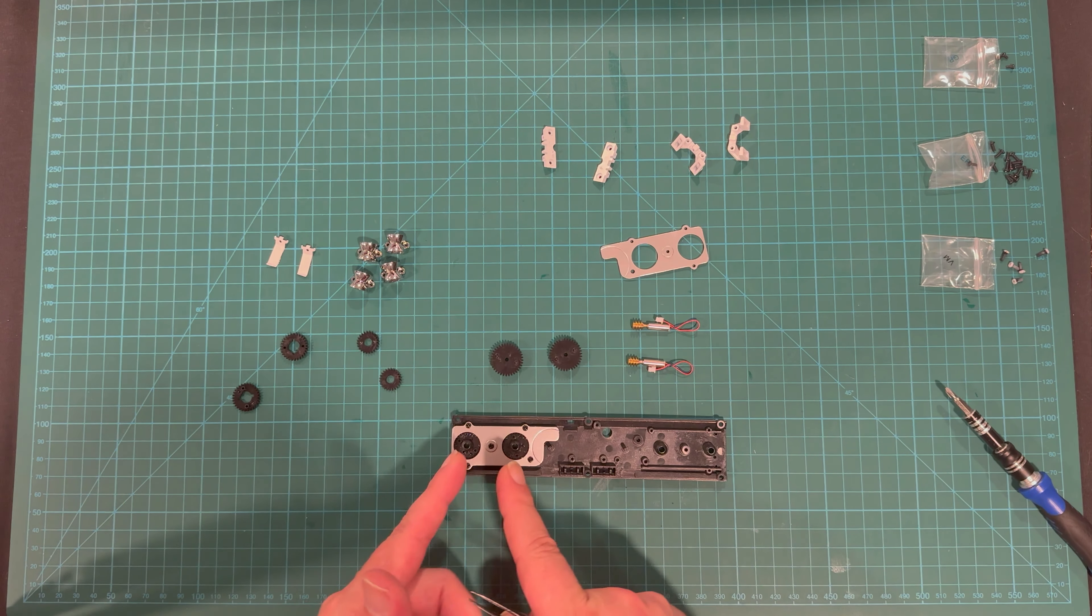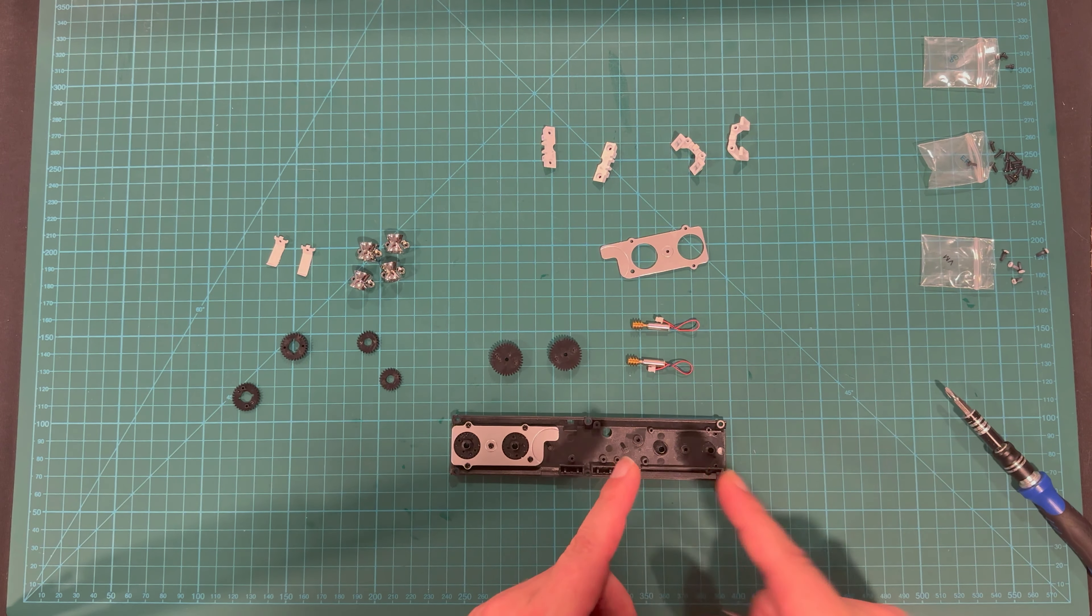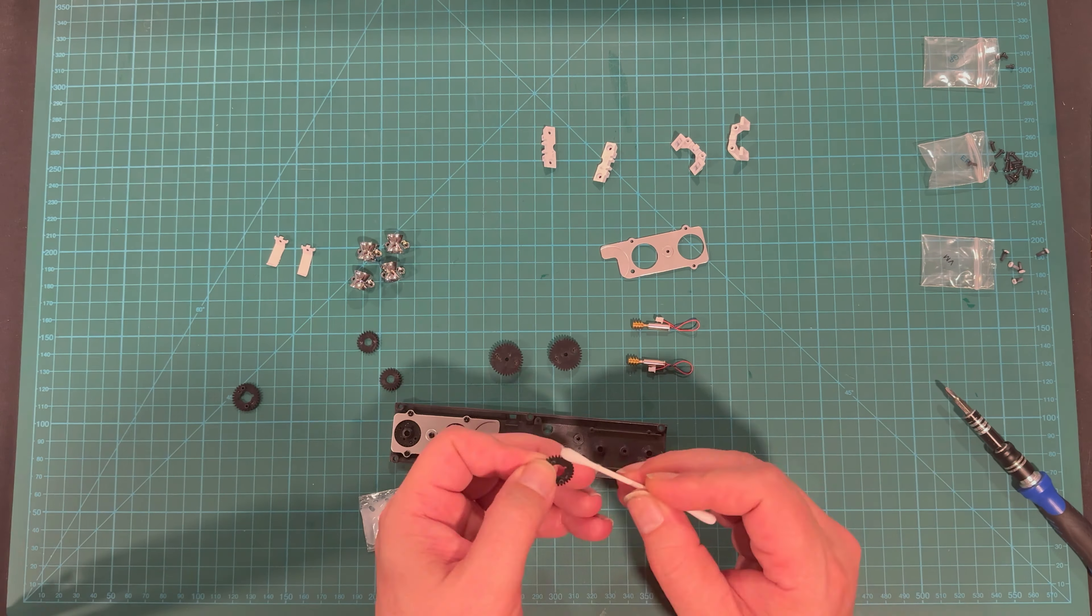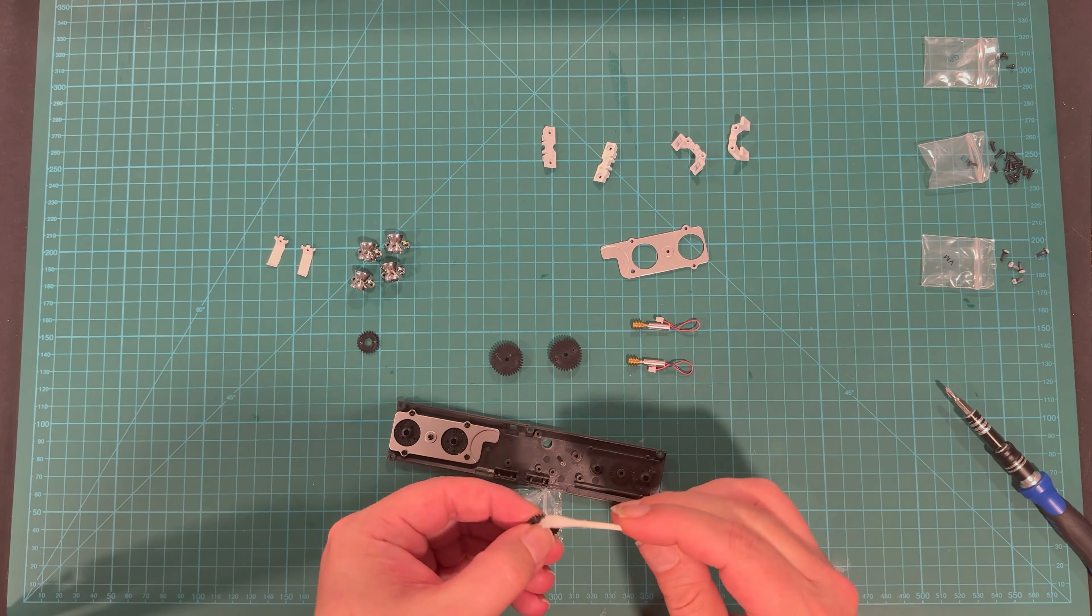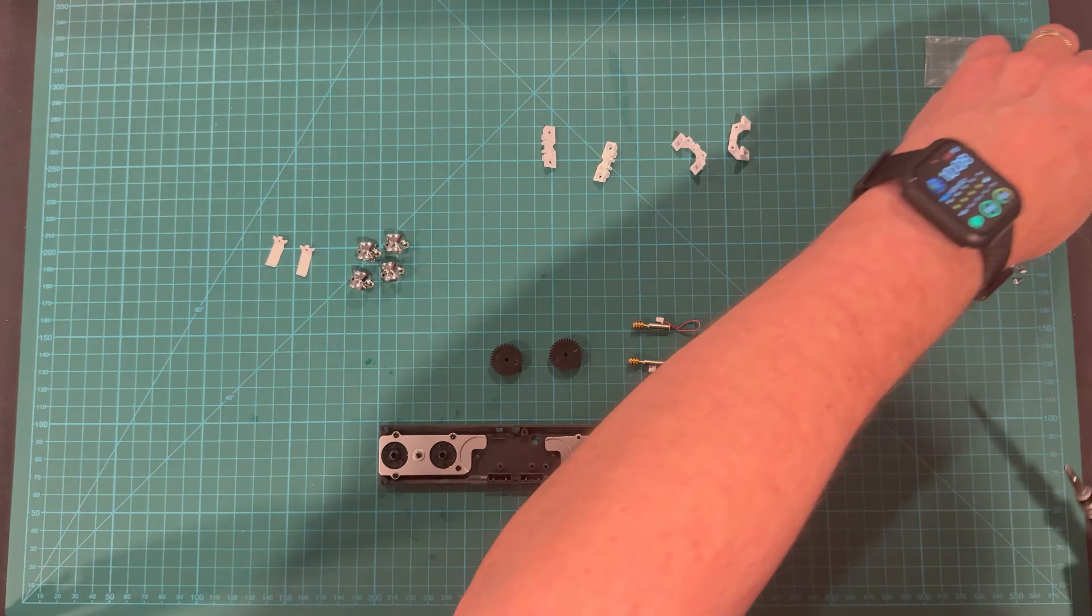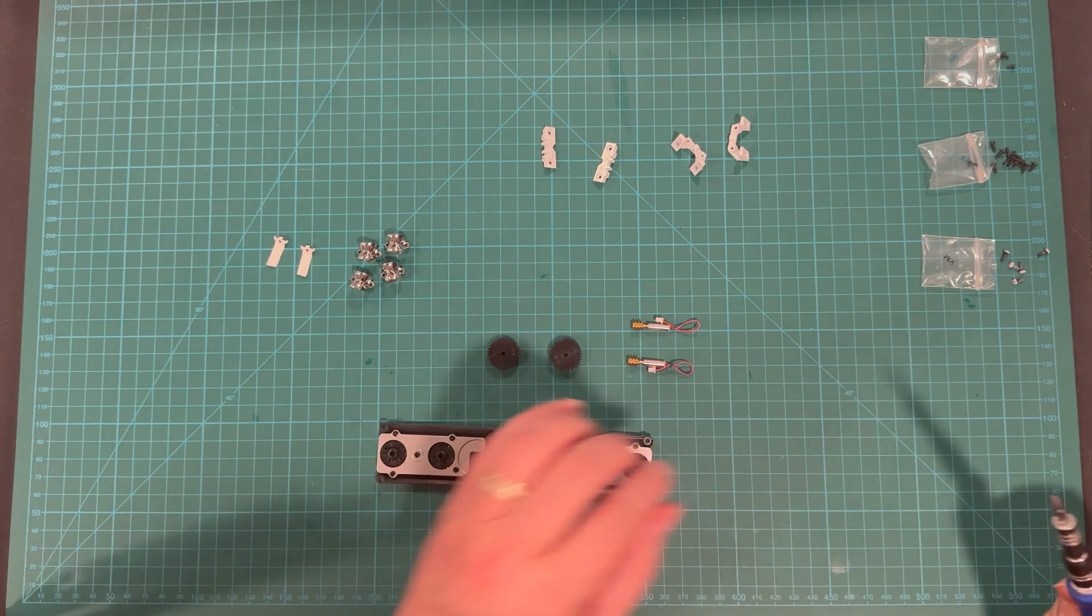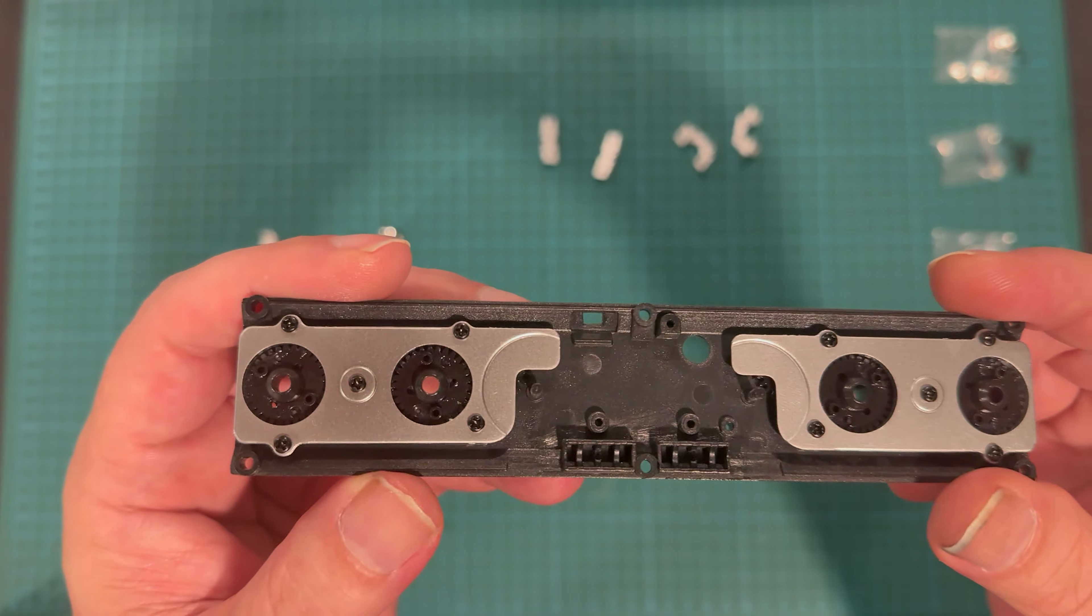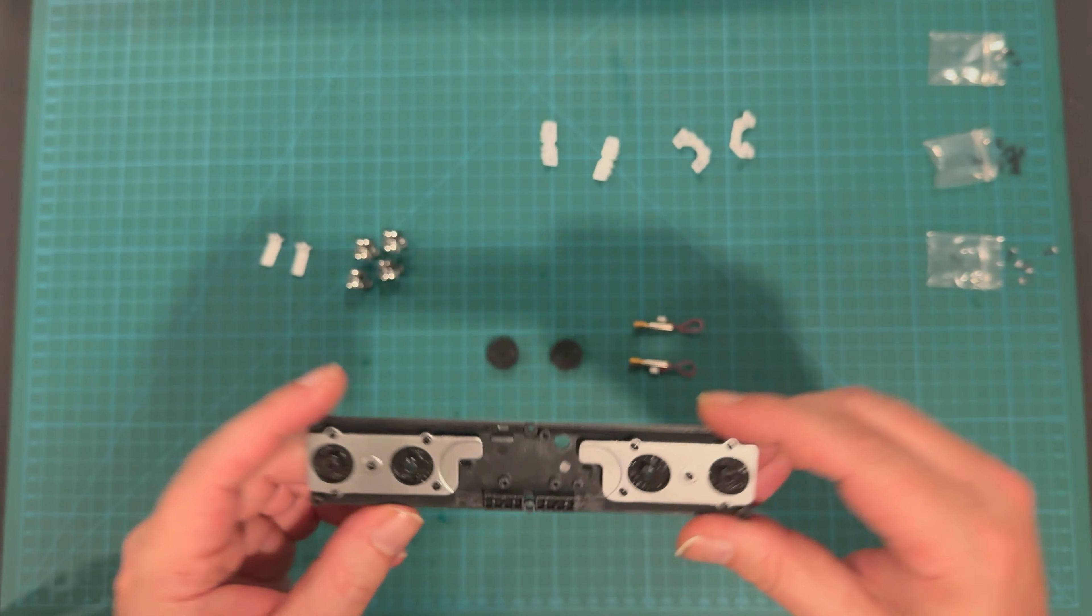And now we get to repeat all of that right here. Look at that. Awesome.